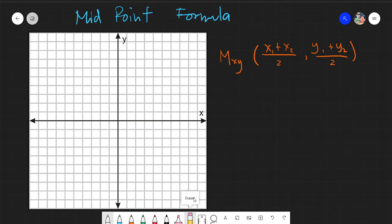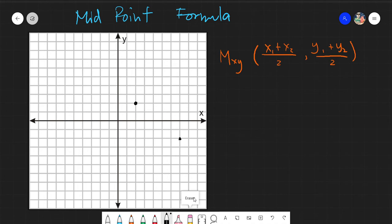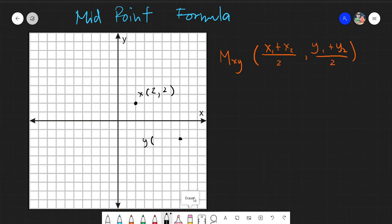Let's start with our examples. I want to find the distance between this point and this one. Let's say this is point X and this is point Y. For point X, you simply get the coordinate, which is (2, 2). For point Y, the coordinate is (7, negative 2). We will assume X is our sub 1 values and Y is our sub 2 values.